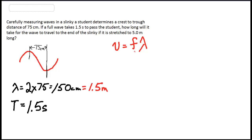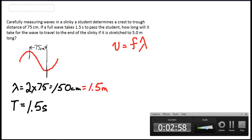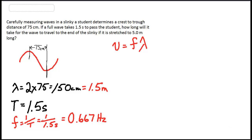We don't have the frequency of the wave; however, we do have the period. We know that frequency is 1 over period, so it's something we can quickly calculate. Frequency equals 1 over 1.5 seconds, which is 0.667 hertz.